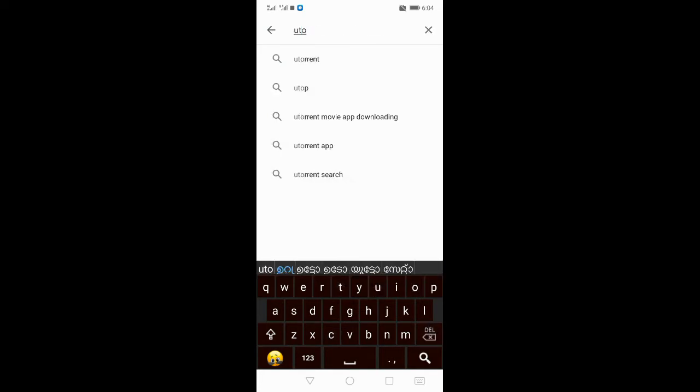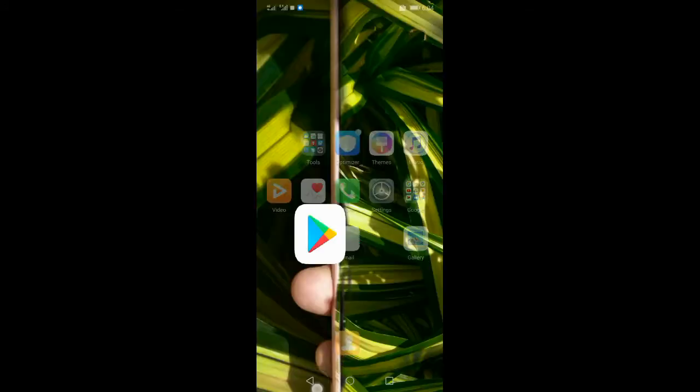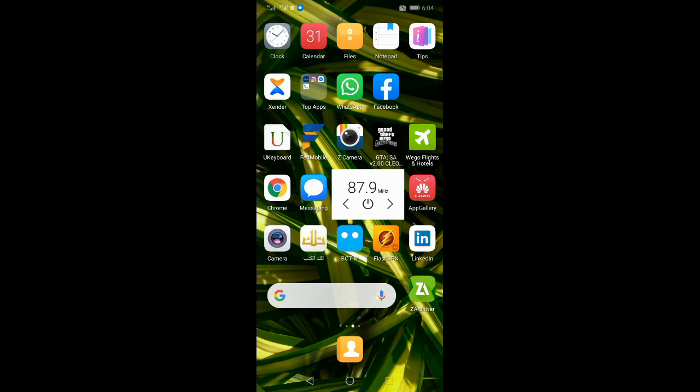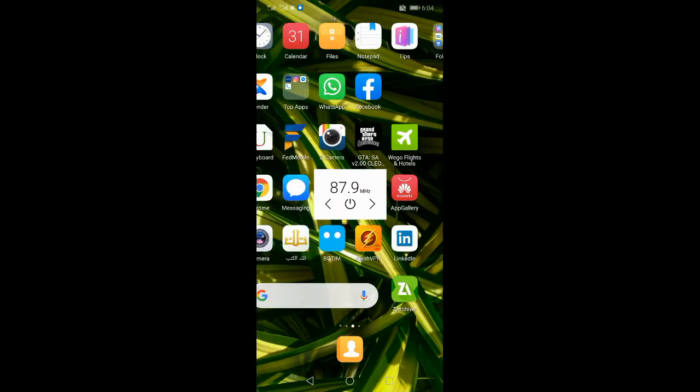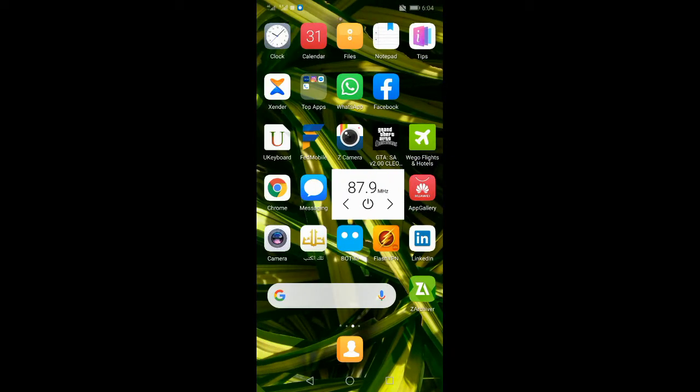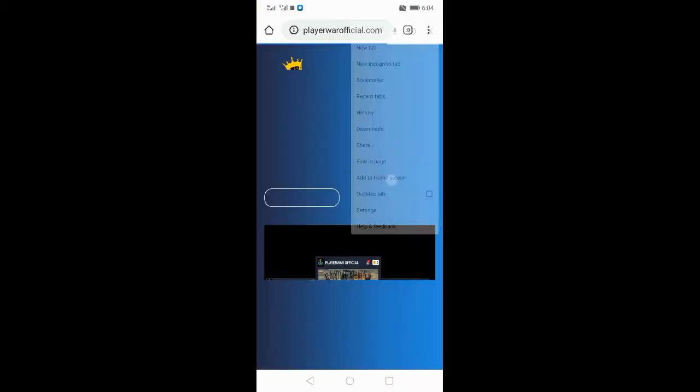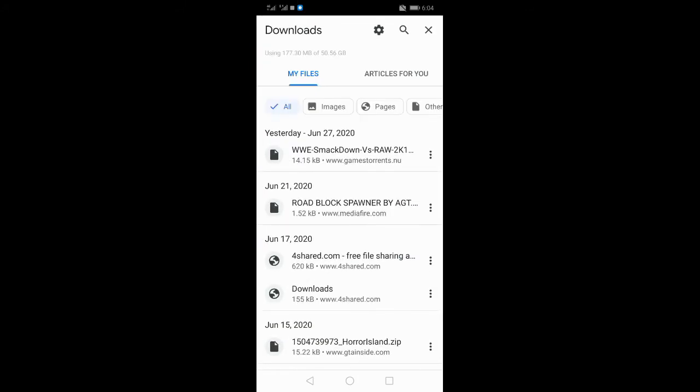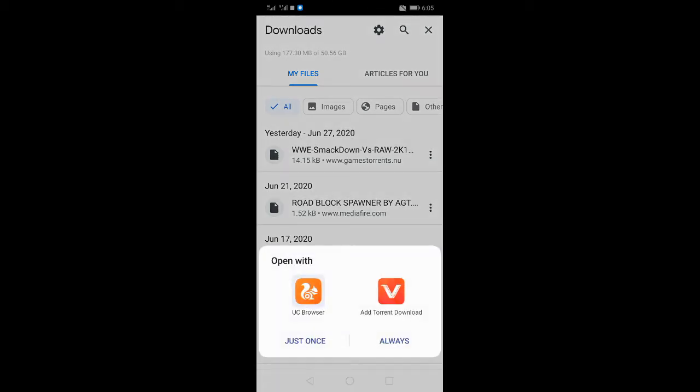This is the game. I have a link in the description. If you click on the link, you can download it. Please click on the link in the description. It's WWE vs Raw 2K14, so let's click on that one. I will go to the UC browser and click on it.